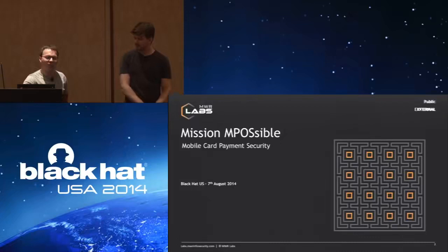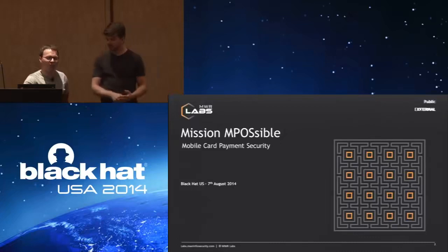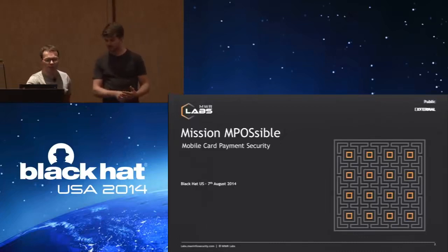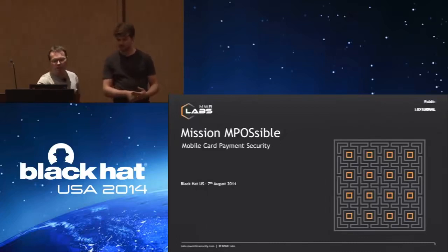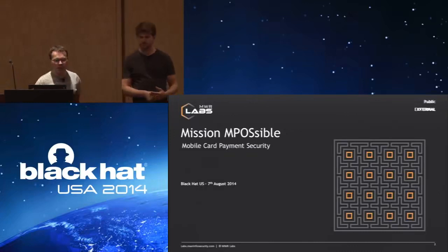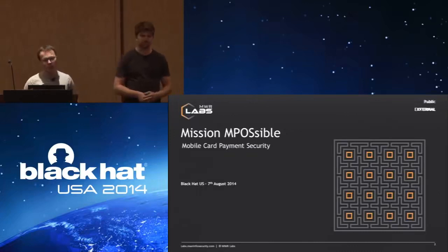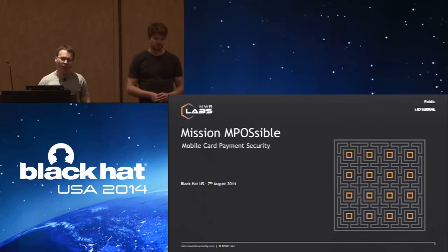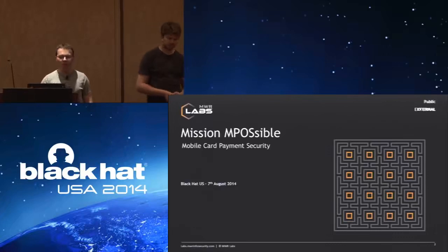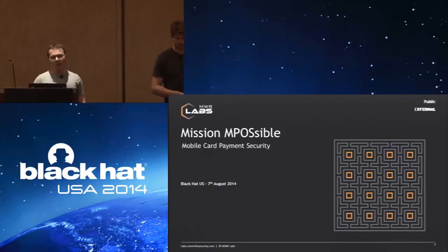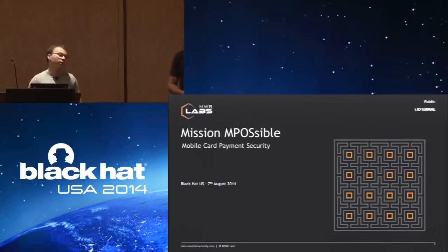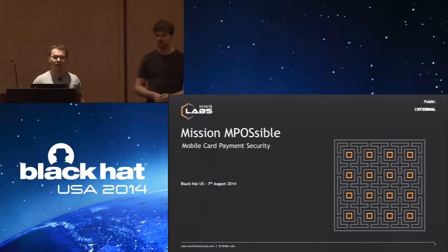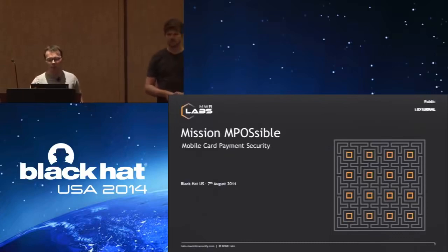We're going to be talking today about the security of mobile point-of-sale devices. We'll explain a little bit about what they are and why you would want to use them over traditional, larger POS systems. We're going to discuss the methodology we went about assessing these devices and then the vulnerabilities we found. We've got some pretty cool demos.